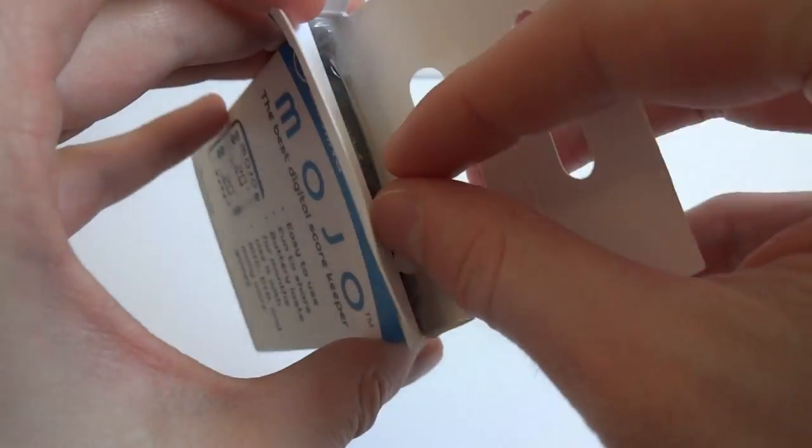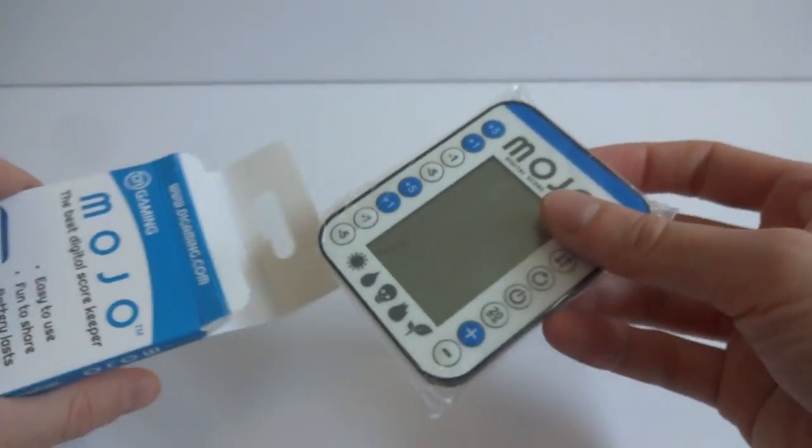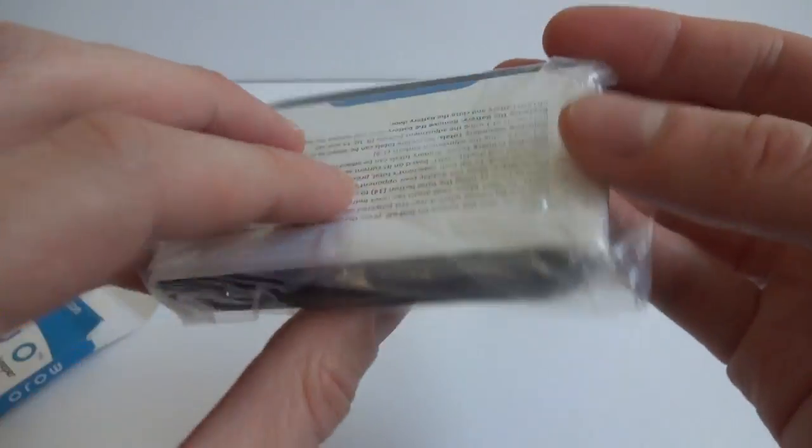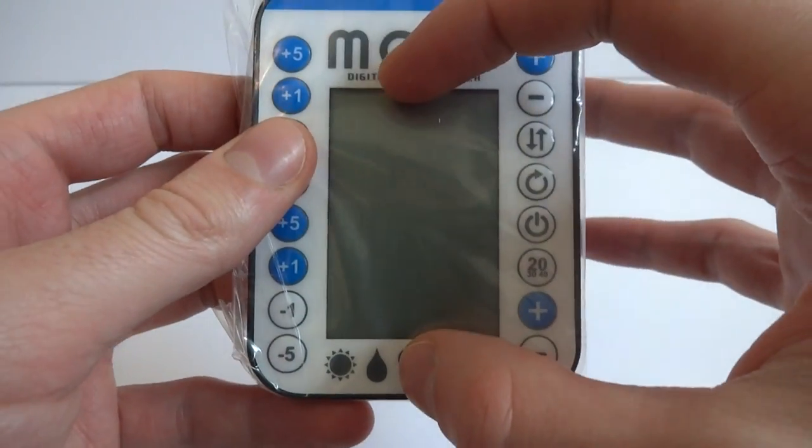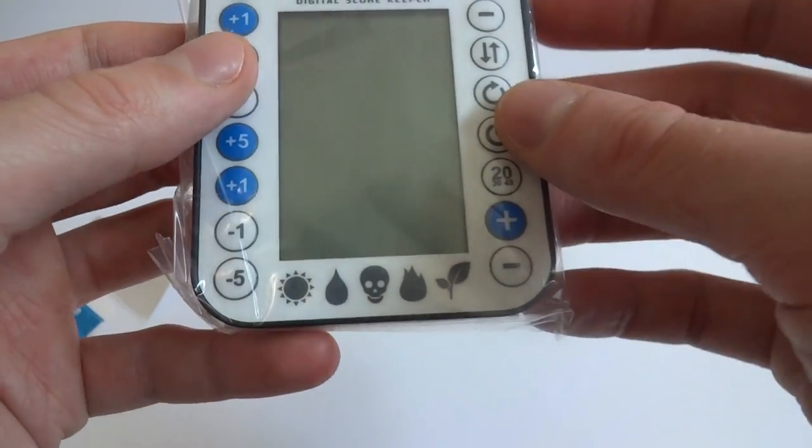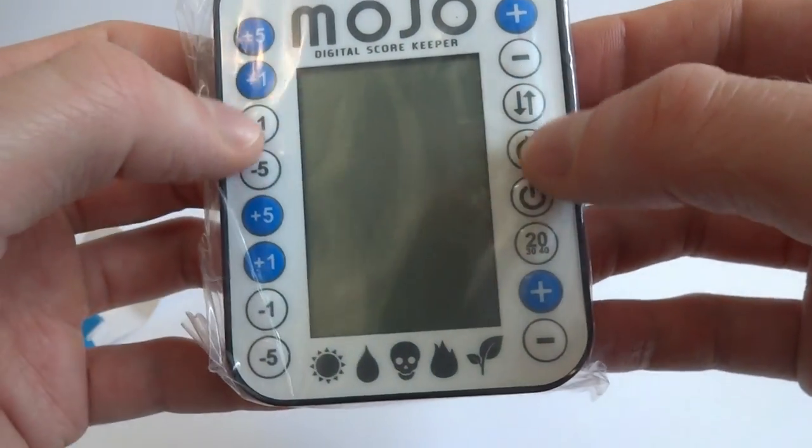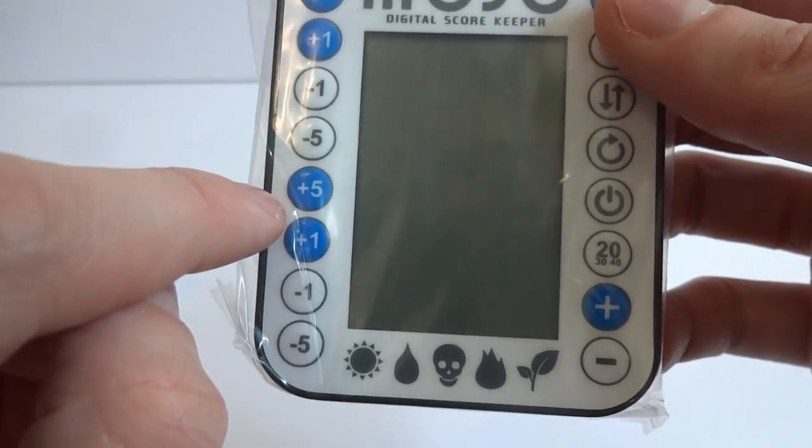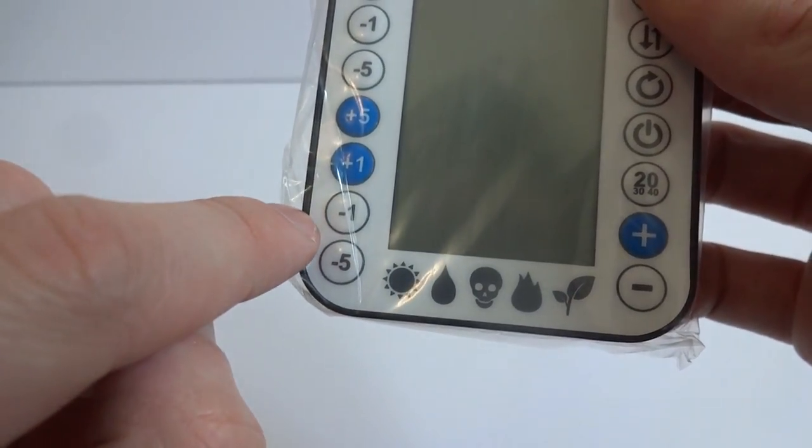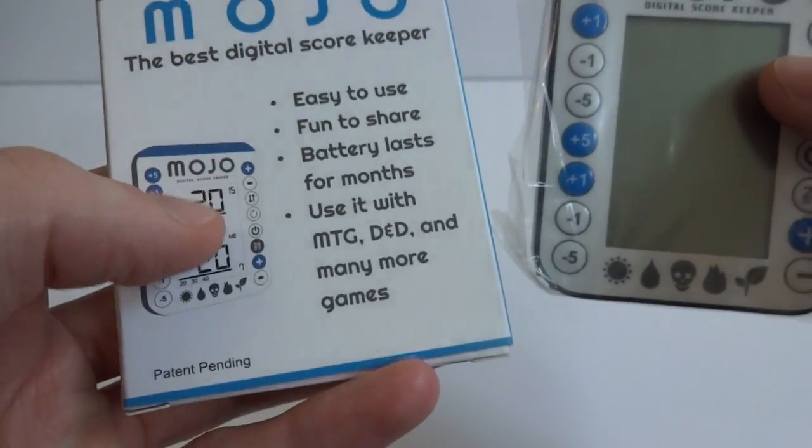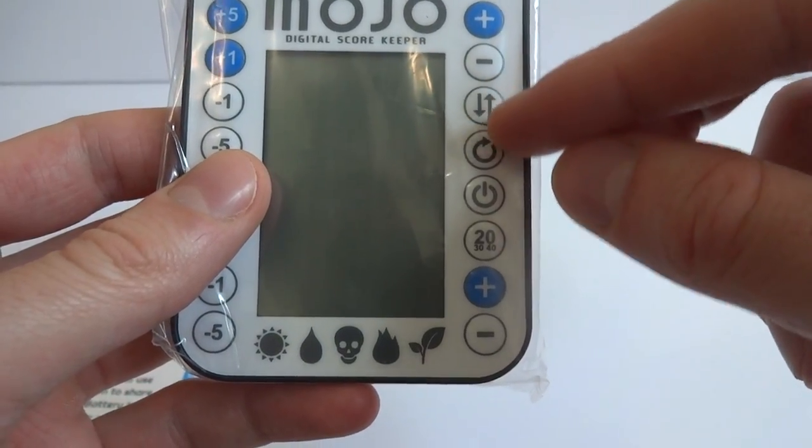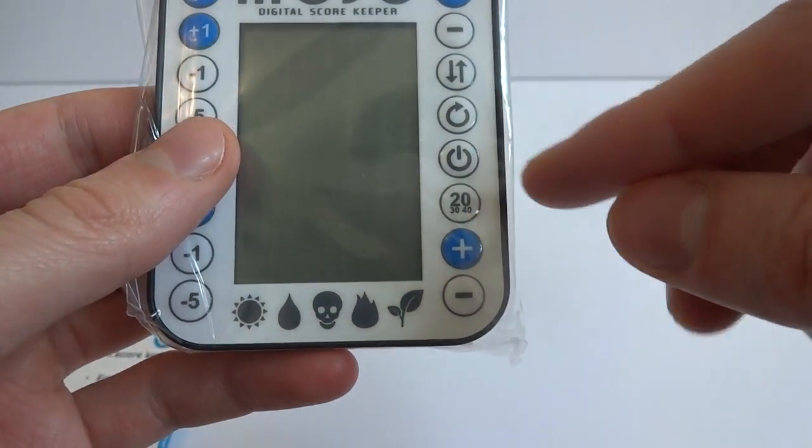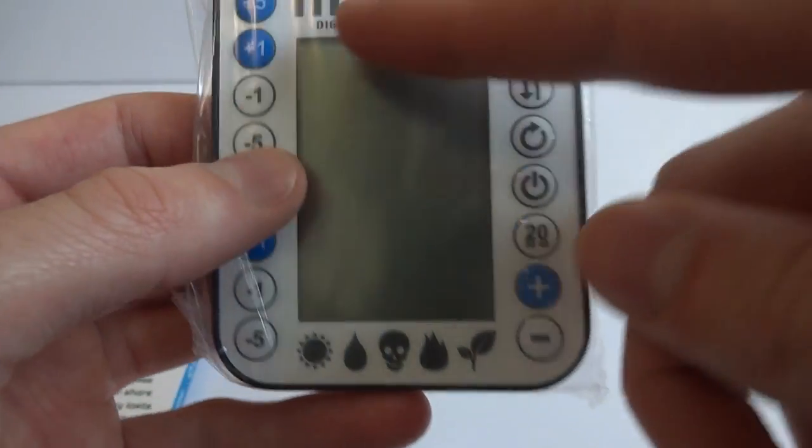Right off the bat, it's in a little plastic bag. It's a small little screen. I would say maybe like 2.5 inches by like 1.75 inches. Got a plus 5 button, a plus 1, negative 1, negative 5, plus 5, plus 1, negative 1, negative 5. I believe this screen is split in two for each of your scores. On the other side, you got plus minus, probably switches the screen orientation like a reverse button, maybe the power 20, 30, 40, probably for setting your life and a plus and a negative.